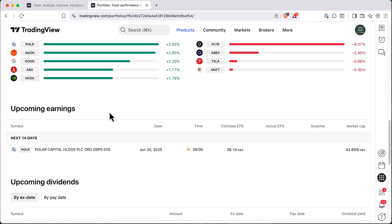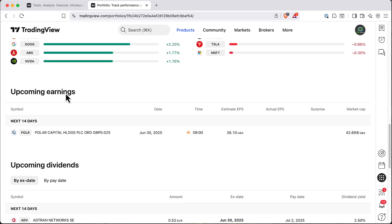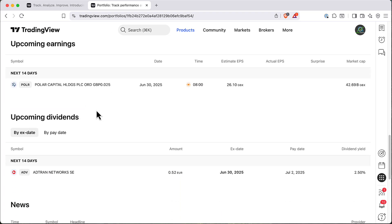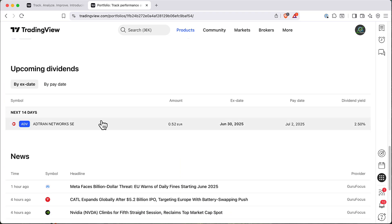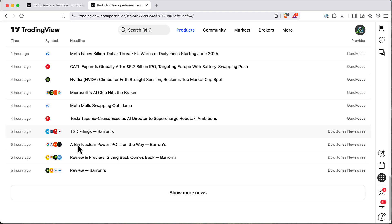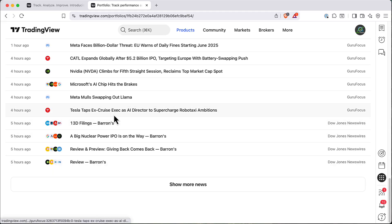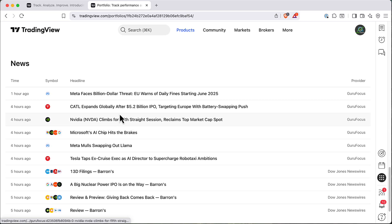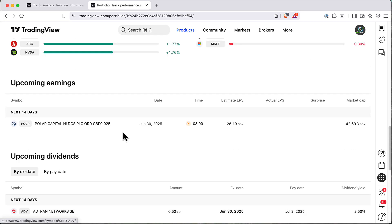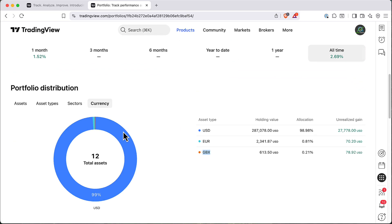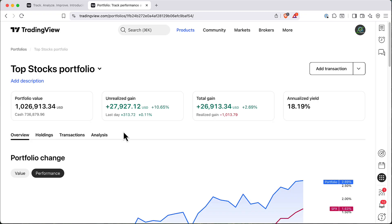Also you can have here a summary of your upcoming earnings, upcoming dividends. And also in the bottom here, you'll see all the news for your portfolio. So it's similar feature as for watchlist, but here you can also track performance of your portfolios.